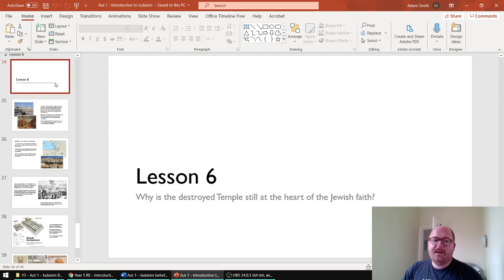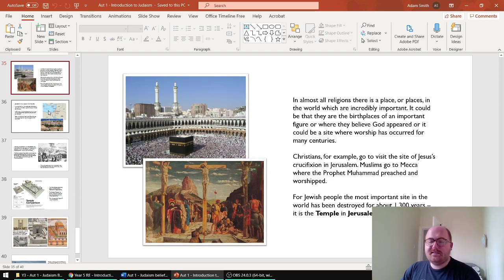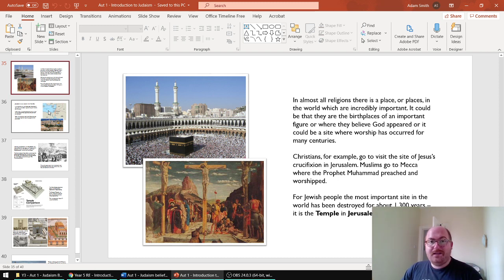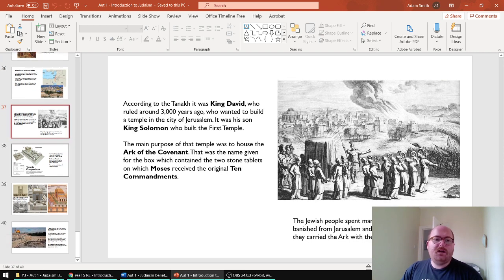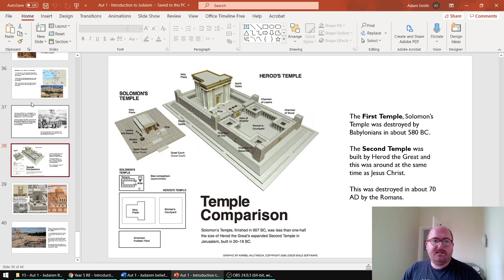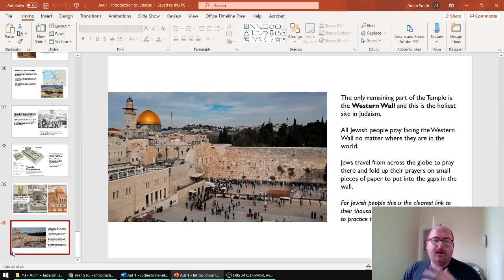Lesson six is really interesting — looking at the temple in Jerusalem, which links in with a Year 6 scheme of work. Jerusalem itself features quite heavily across RE for Christianity, Islam and Judaism, such as Muhammad's night journey, so they'll come back to Jerusalem a few times. It's worth getting an idea of where it is situated in the world. It comes into archaeology a bit because they're talking about there's no real way to know what it looked like, and then we look at the Western Wall in Jerusalem.